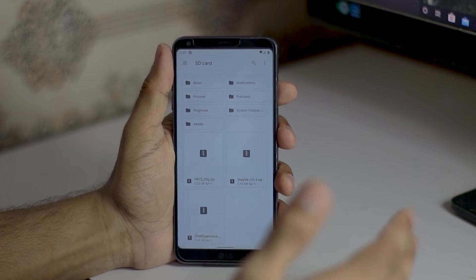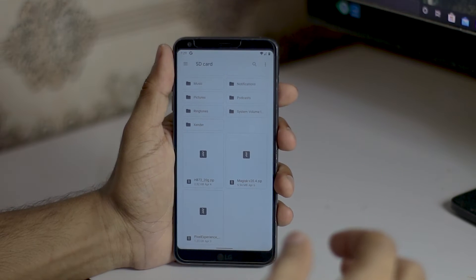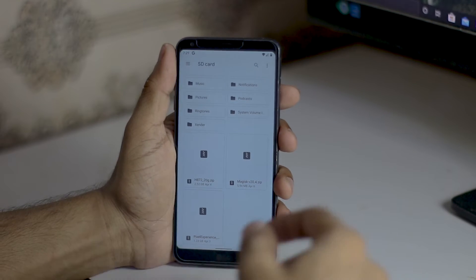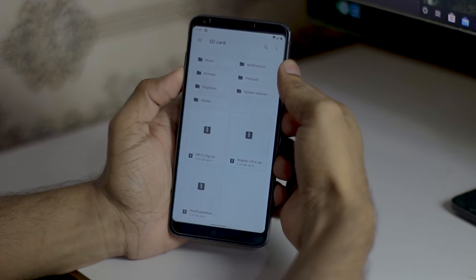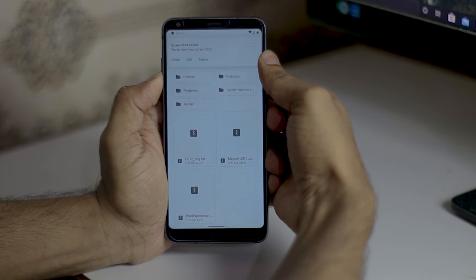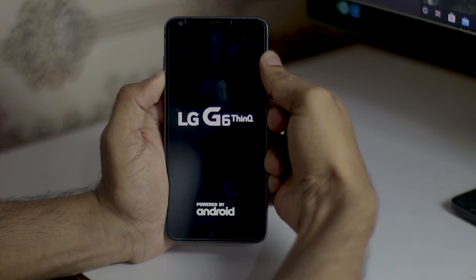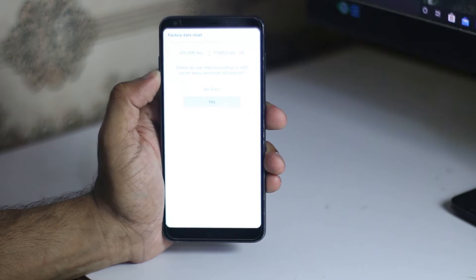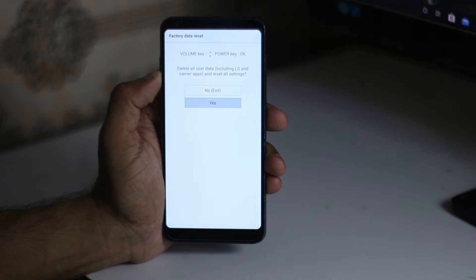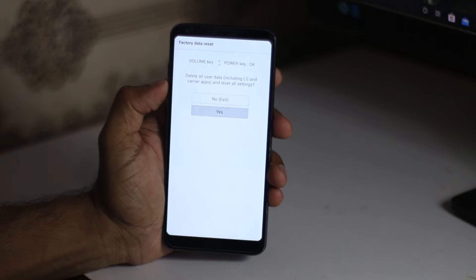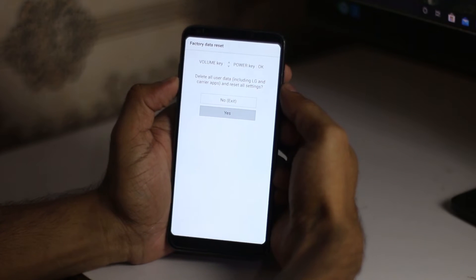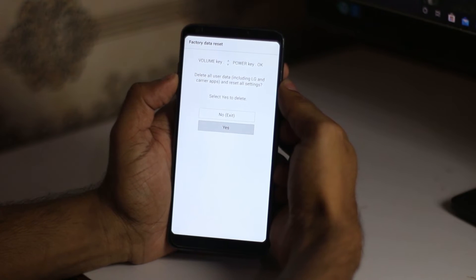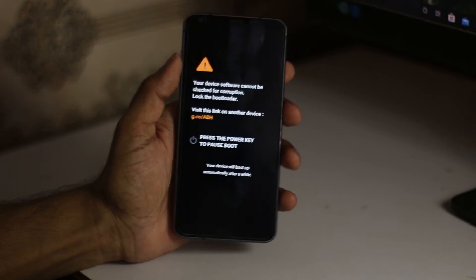I always wipe internal when I flash stock ROM. Now we have to go into recovery mode. Press the volume down and power button continuously until we see the LG logo on restart. Release the power button and press it again, and you'll see this page. Press volume down on yes when your yes button is highlighted, press the power button, then press volume down and press the power button on yes again, and it will boot into recovery.